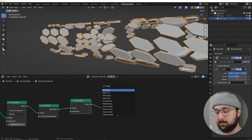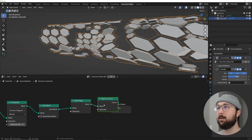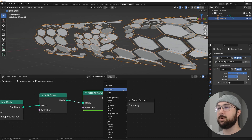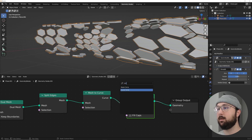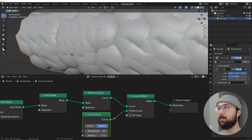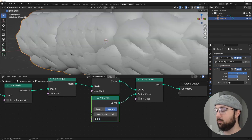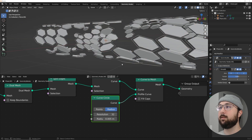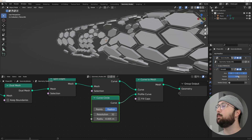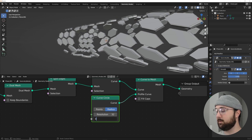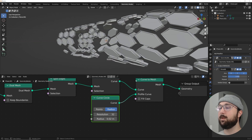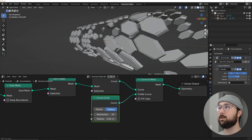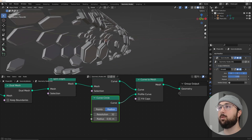We're going to make this a wireframe. Get a Mesh to Curve node, then a Curve to Mesh node, then a Curve Circle. Plug the curve circle into the curve profile and give it a radius of about 0.01. This creates a rounded wire outline. Adjust smoothness and radius — something around 0.01 to 0.02 looks good.